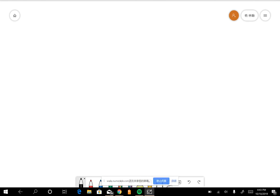So, let's explain the difference between the macro states and the micro states. Macro states and micro states. So what are those?